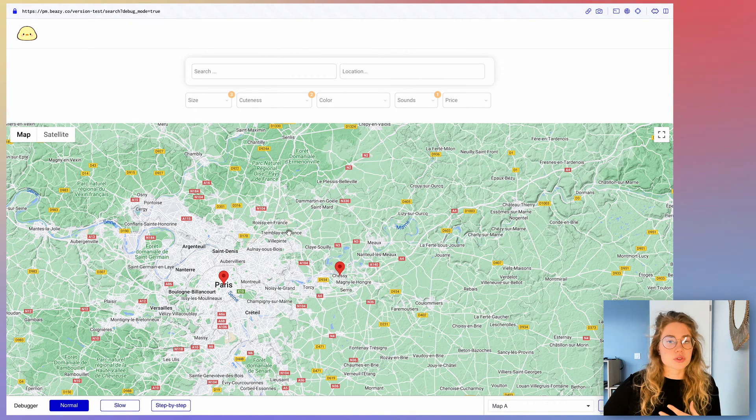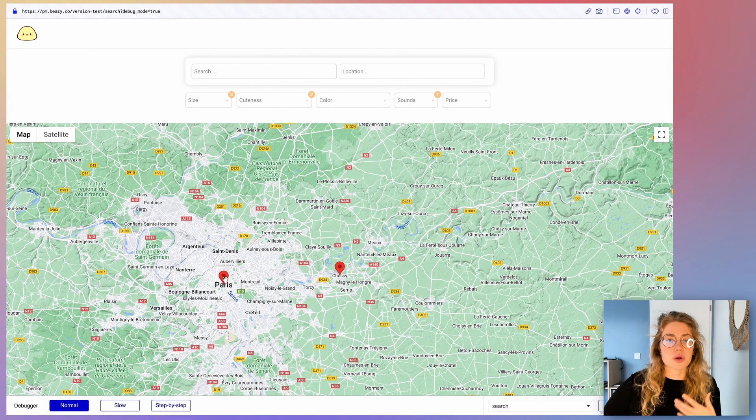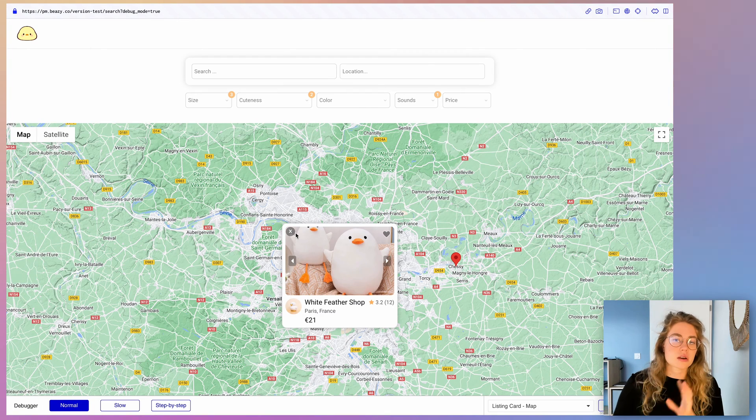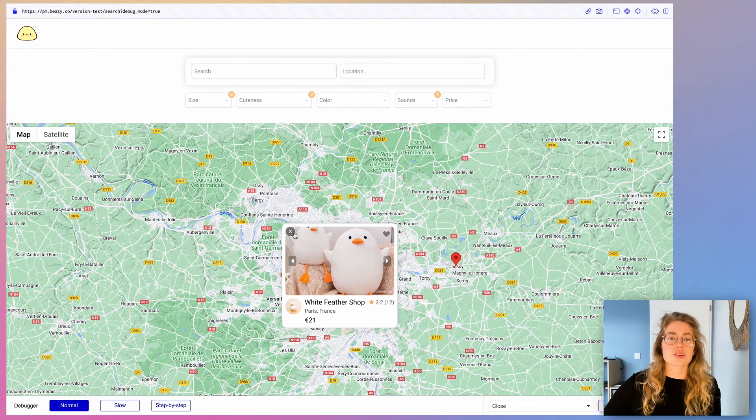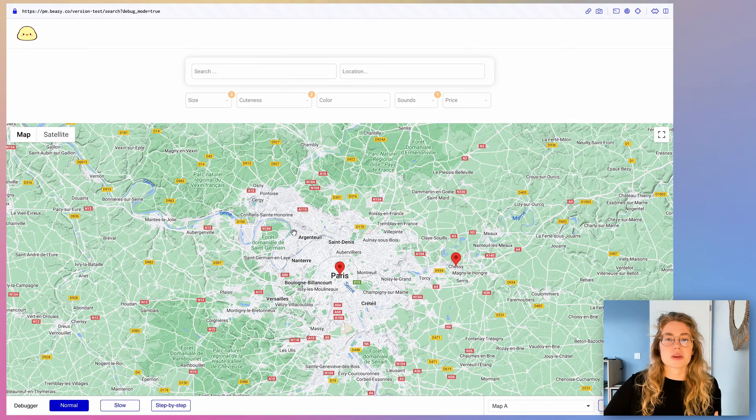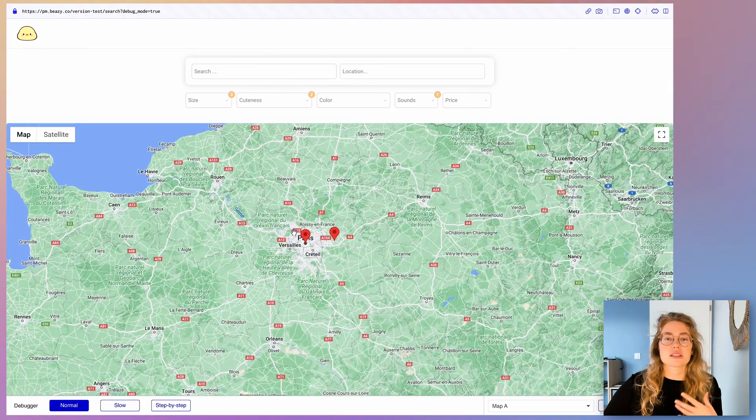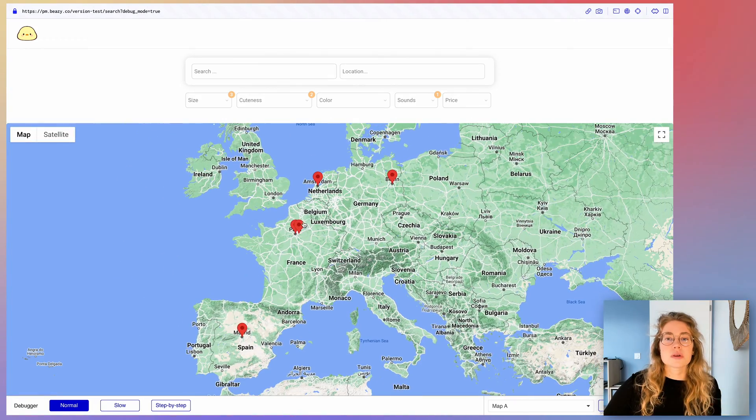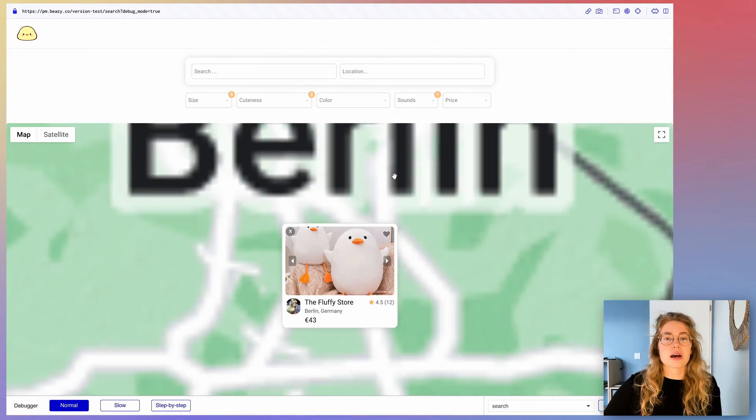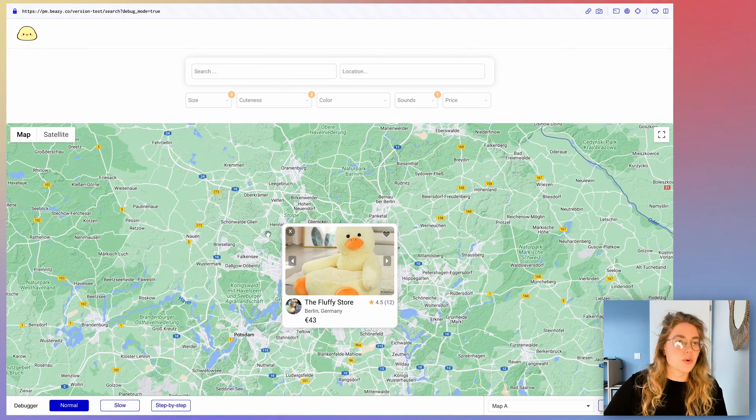You can of course close the card, reopen another one. It's always going to recenter and adjust the map and users can still zoom in or zoom out as they want.